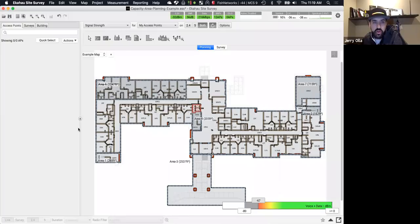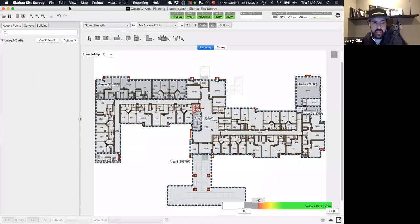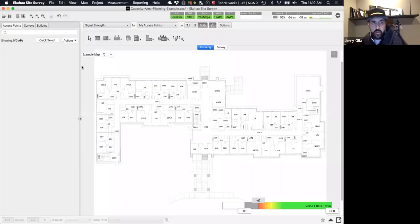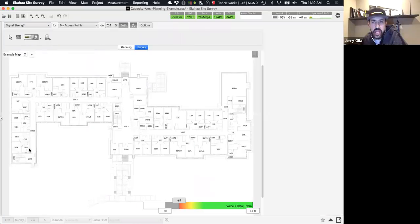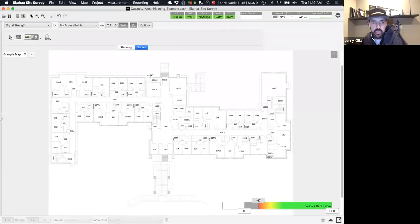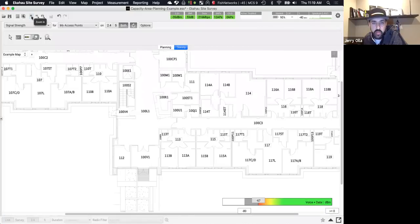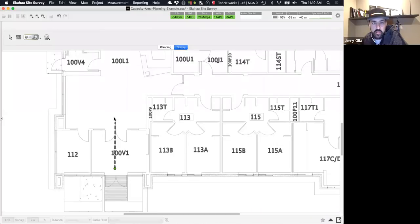Jerry connects the Sidekick and demonstrates the survey process. With the map loaded and scale set, he enters survey mode and starts collecting environmental data — walking the floor plan, clicking to record measurements as he goes, zooming in for detail.